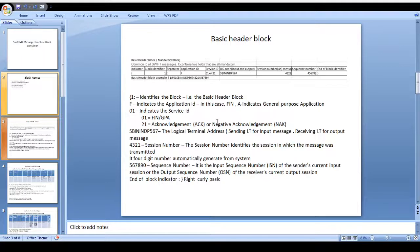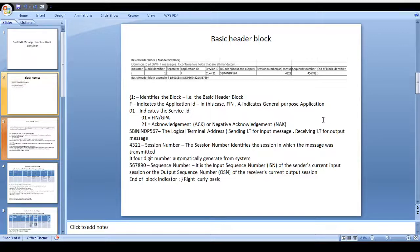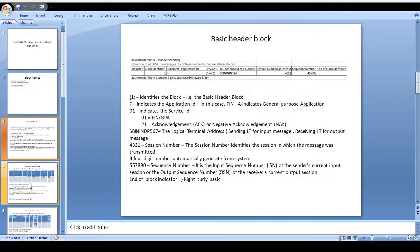For the FIN application, the application ID is F. For GPA — General Purpose Application — it's G. After that you can identify the service ID. Service ID 01 means FIN and GPA; 21 means acknowledgement or negative acknowledgement. For the BIC code, in case the message is an inward message you can see the sending BIC code. In case the message is an output message you can see the sender logical terminal address — that is called the BIC code. The section number and the six-digit sequence number are both automatically generated from the system. Then the end of block closes with right curly brace.